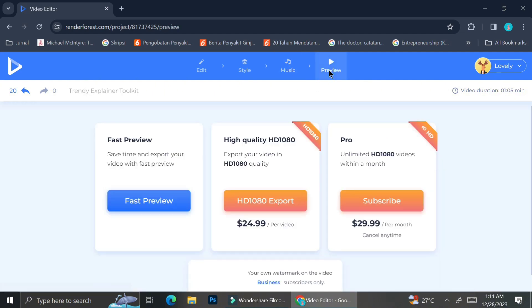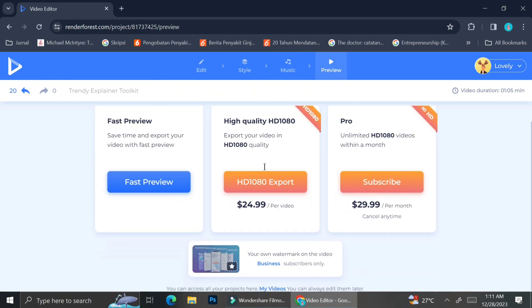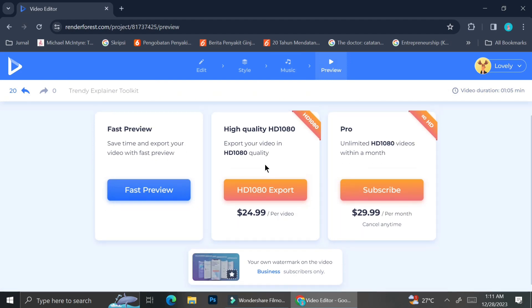You can also add some background music if you want, and after you finish with everything, you can go ahead and preview your video.